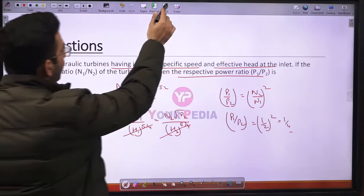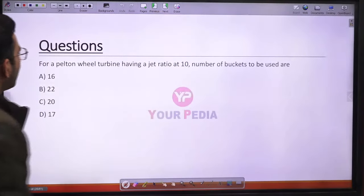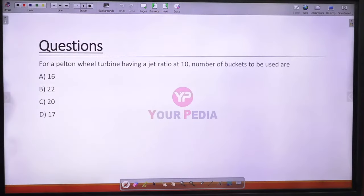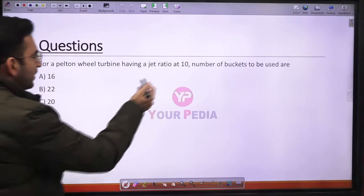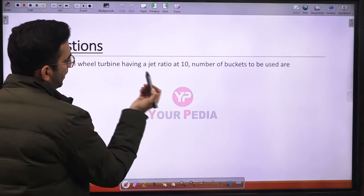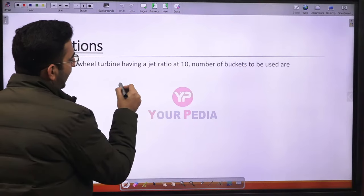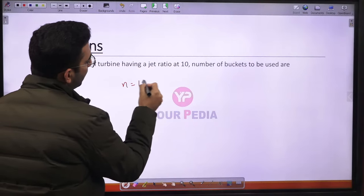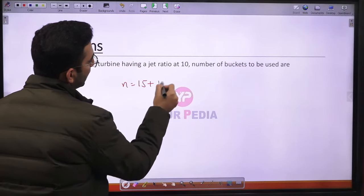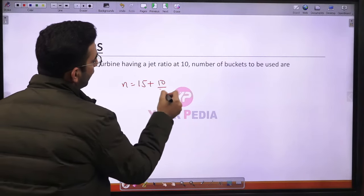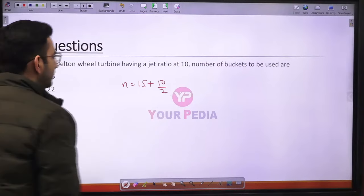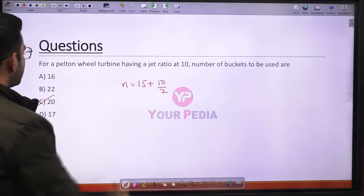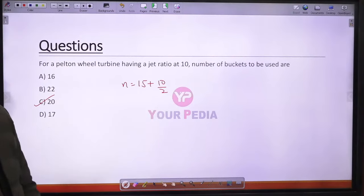Question 25: For a Pelton wheel with jet ratio m = 10, the number of buckets = 15 + 10/2 = 15 + 5 = 20. Option C is the correct answer.